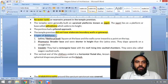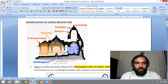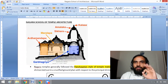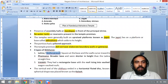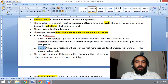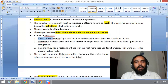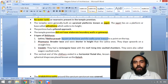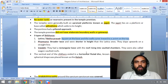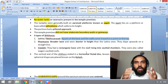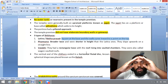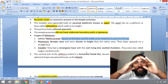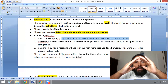There are three types of Shikara. One: Rekha Prasad, also known as Latina. Two: Famsana. Three: Valabi. Latina or Rekha Prasad Shikara is square at the base and the walls curve inward to a point at the top.